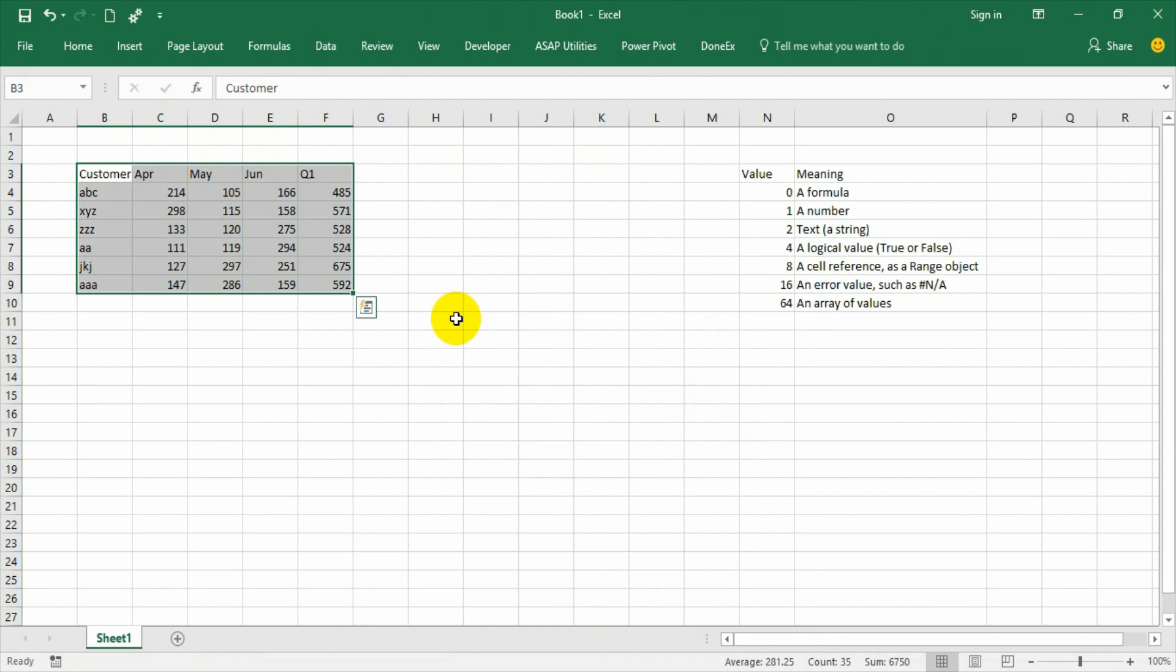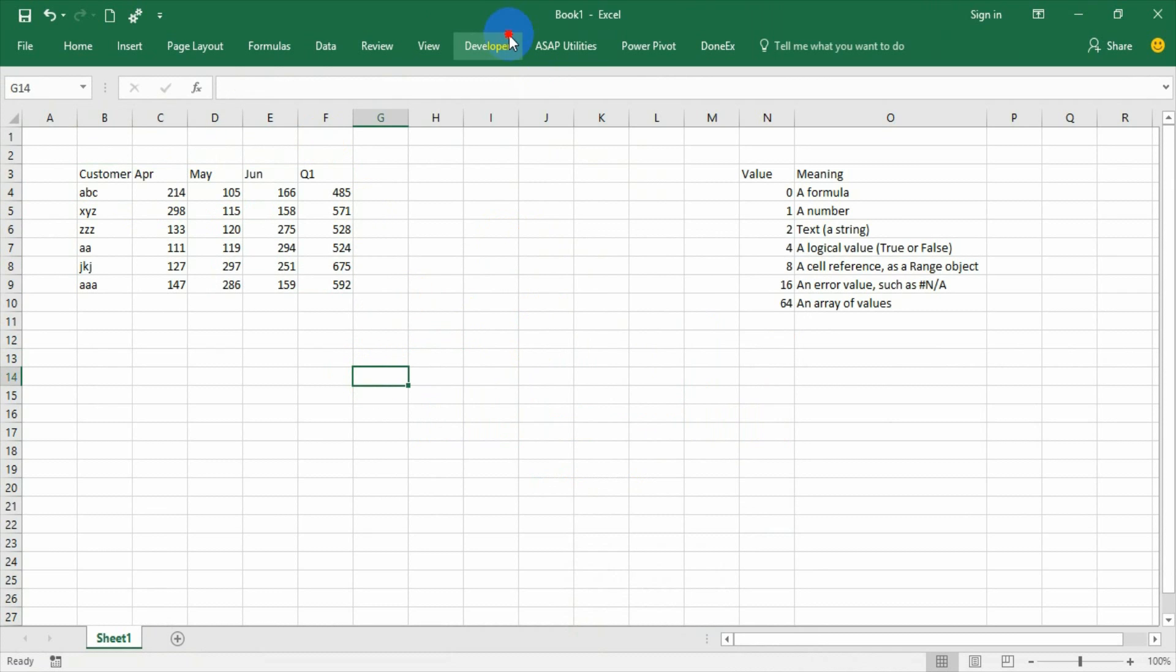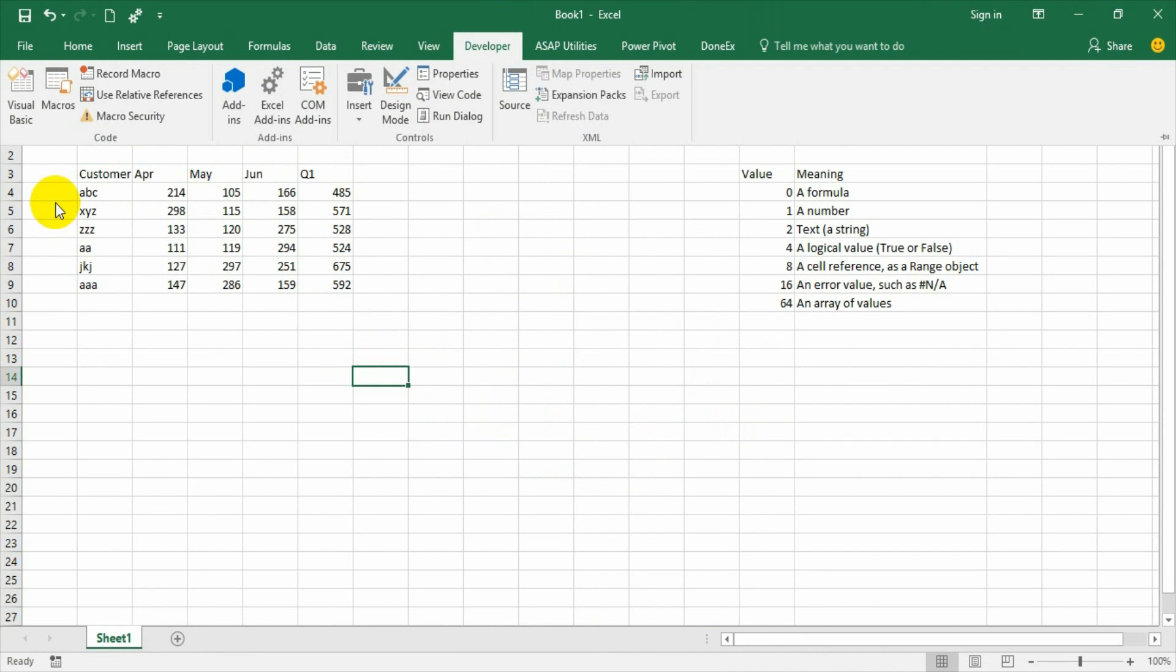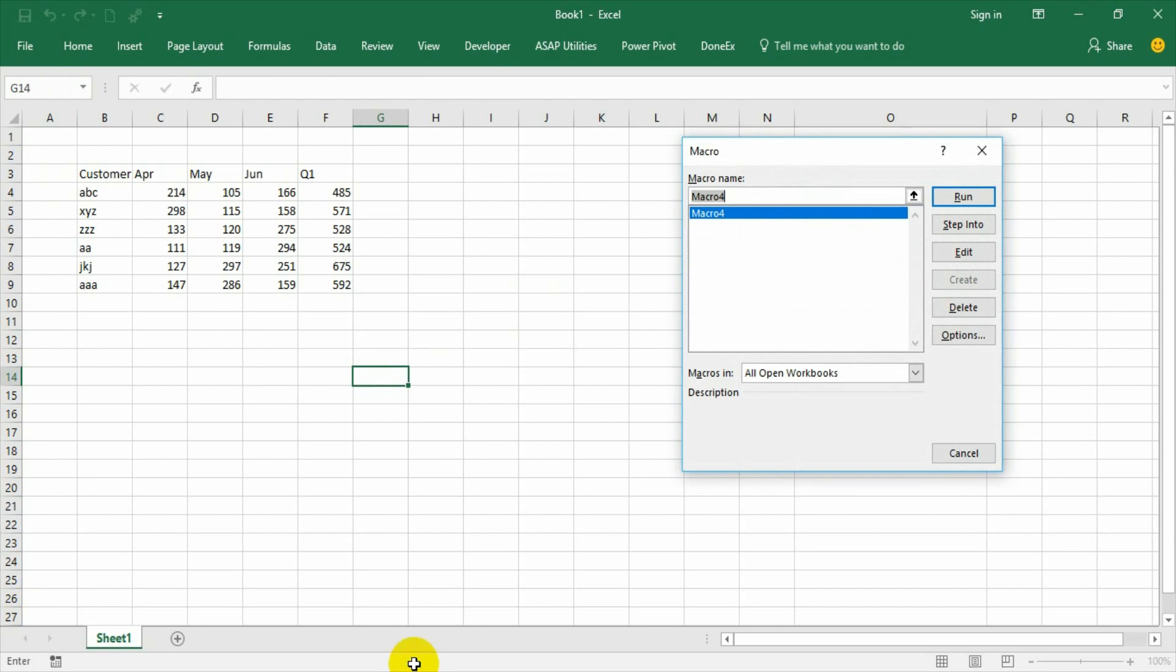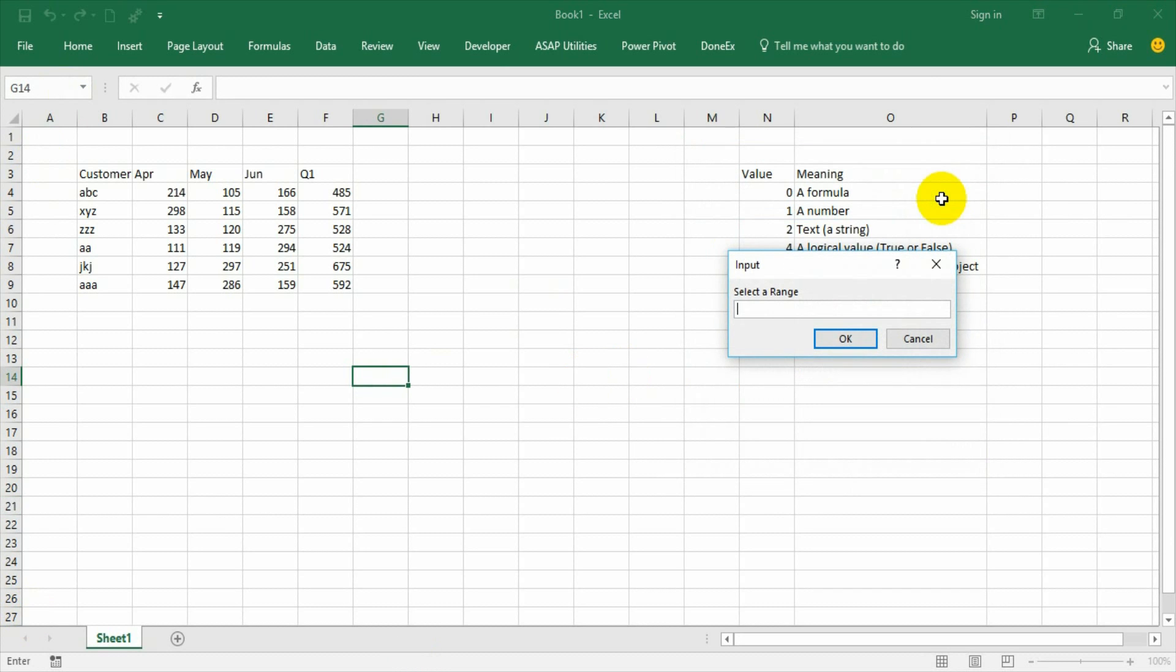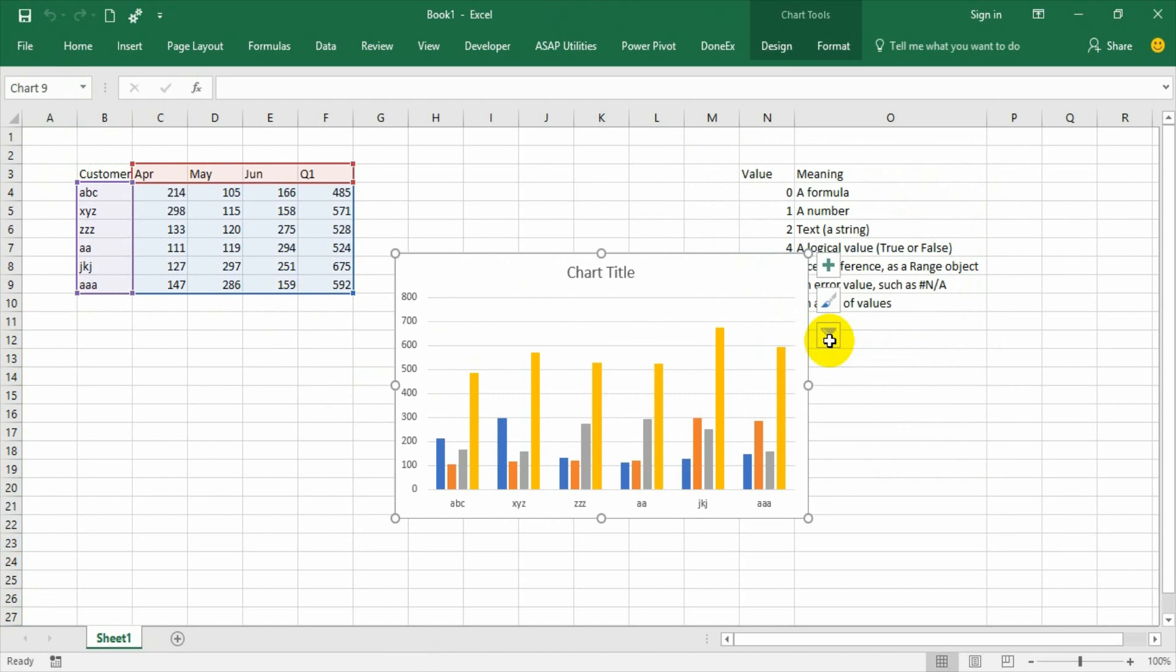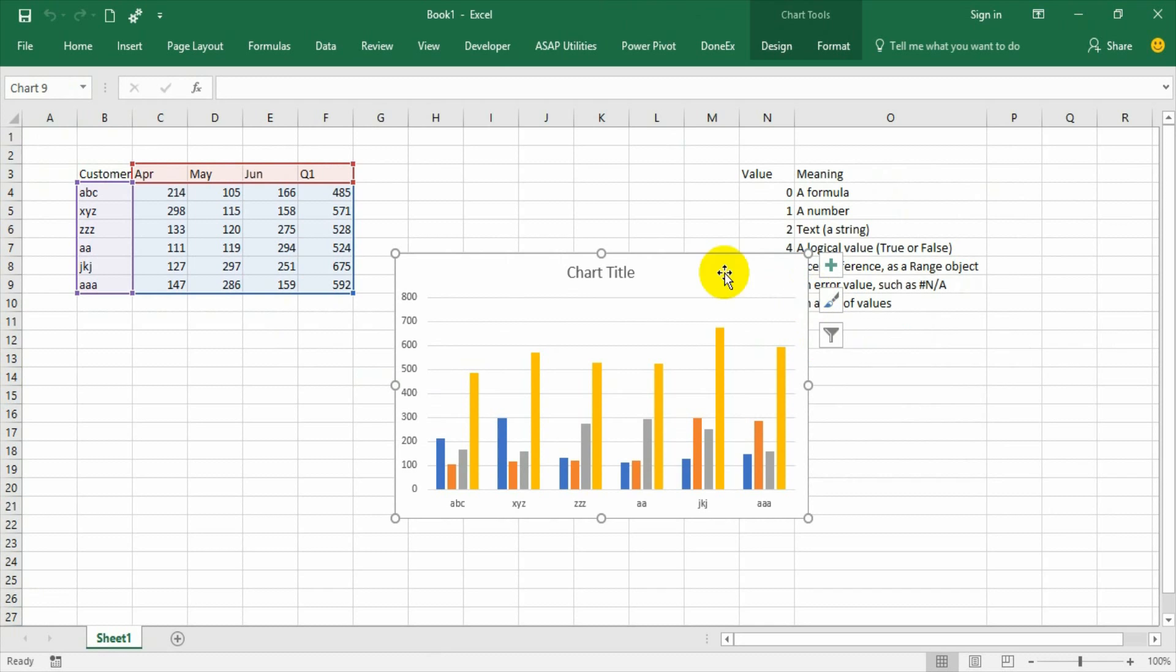So now I am going to developer tab. Go to macro and macro 4. If I run it will ask me to give the input like the range. If I say yes the chart is appearing. Very simple.